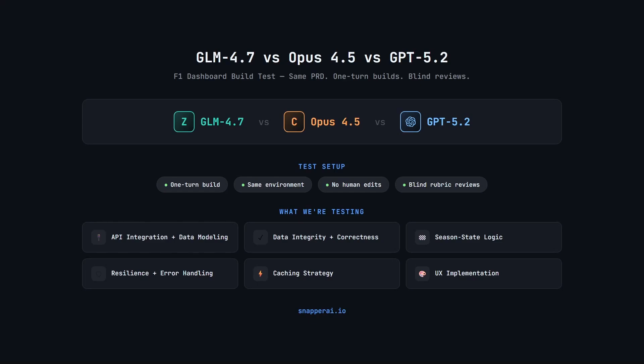ZAI recently launched their newest model, GLM 4.7, so in this video I'm putting it head-to-head against Opus 4.5 and GPT 5.2 to see which one can build the best F1 dashboard.